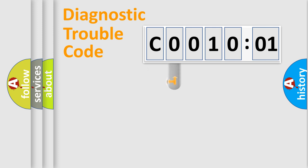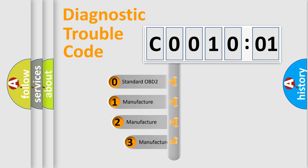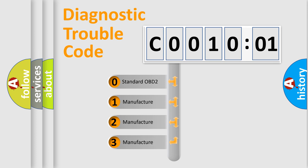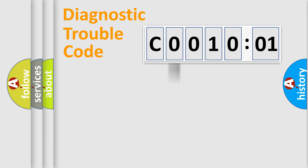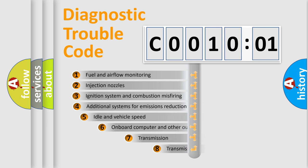This distribution is defined in the first character code. If the second character is expressed as zero, it is a standardized error. In the case of numbers 1, 2, or 3, it is a manufacturer-specific error.